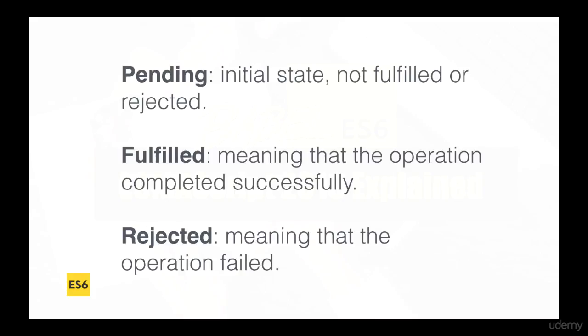Then we have fulfilled, meaning that the operation was successfully completed, or we have the rejected state, meaning that there was something wrong with our request.